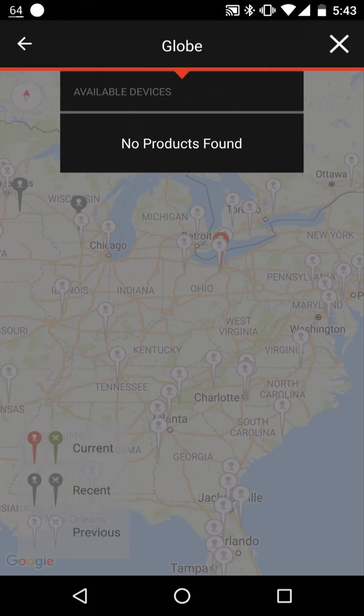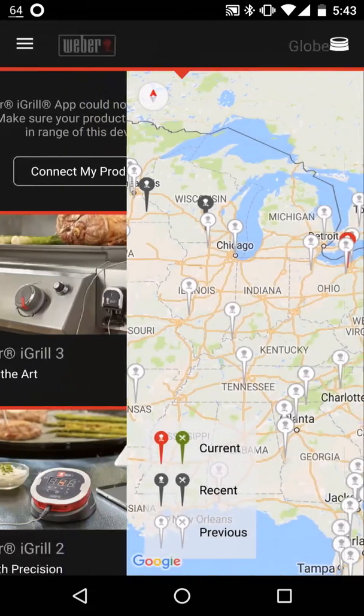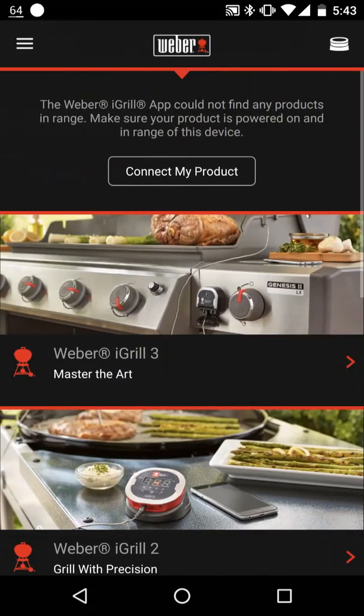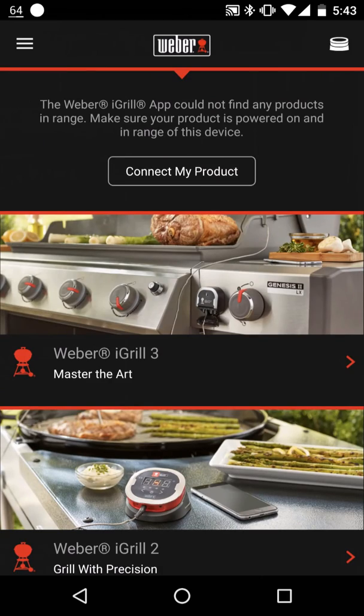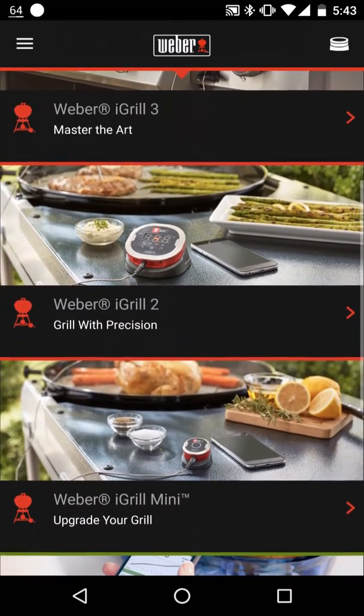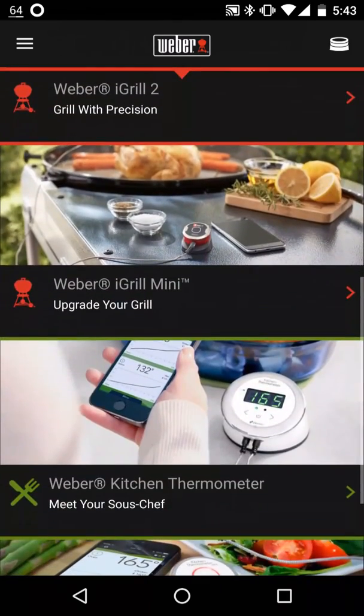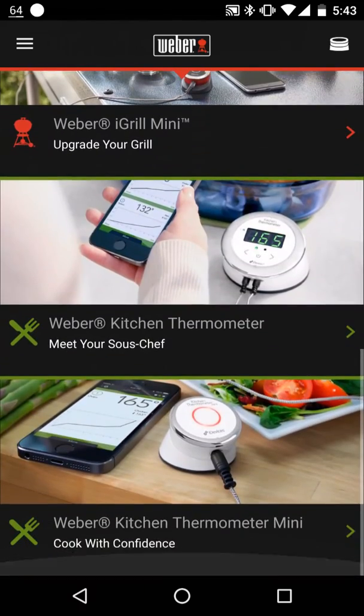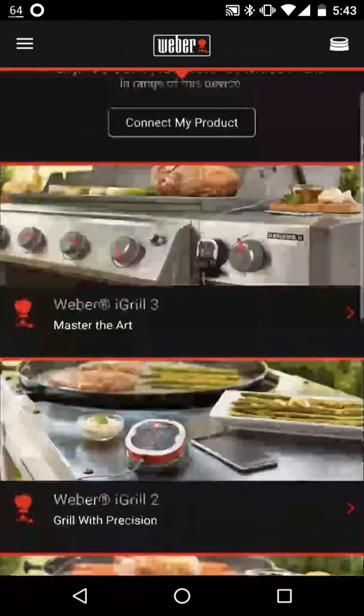As you can see, it shows no products found when I click up top. So going back, you can see this is the front screen. It just shows you the different iGrill products.